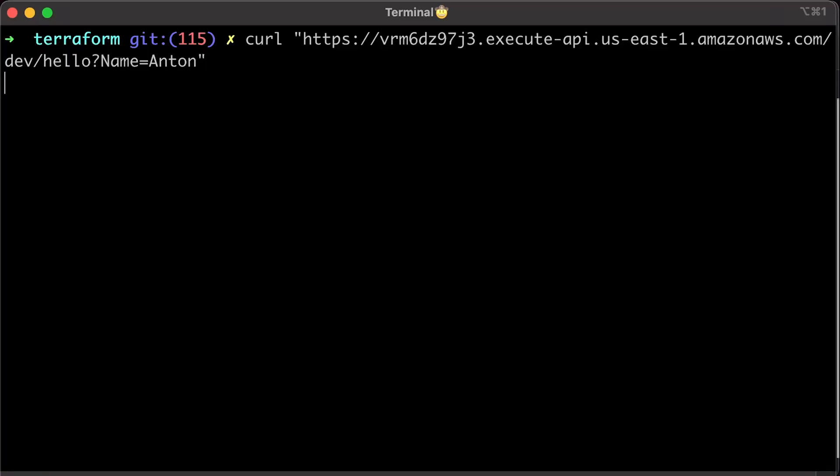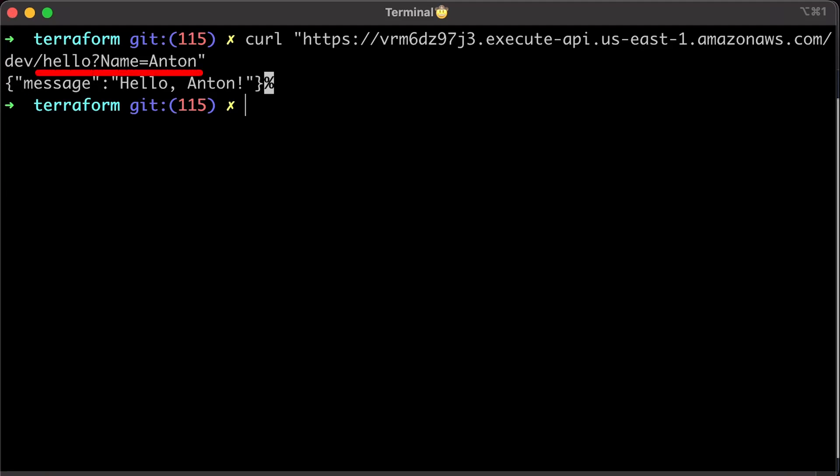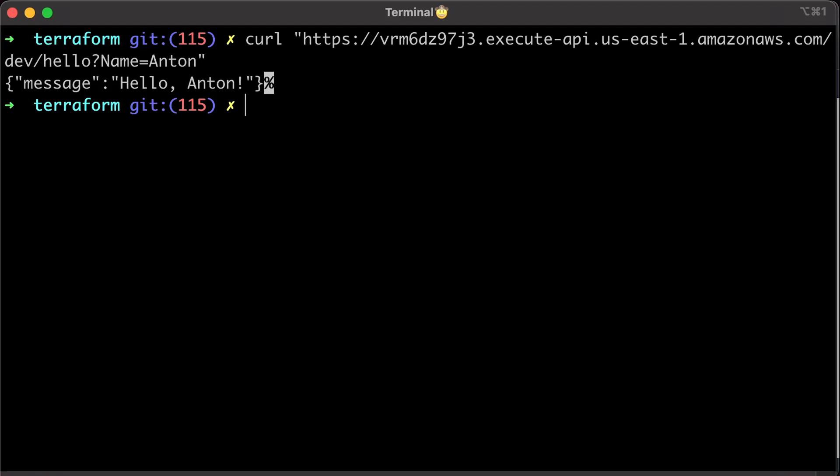Let's test HTTP GET method. First, append the Hello endpoint and optionally provide the URL parameter. The function should parse it and return the message Hello and then the name from the URL parameter.